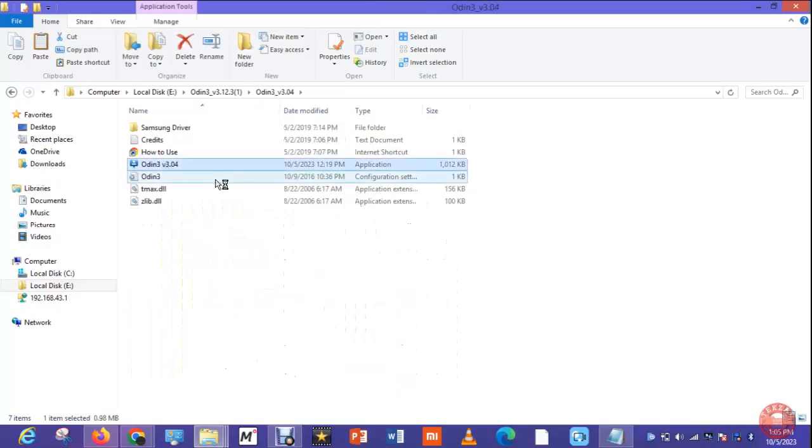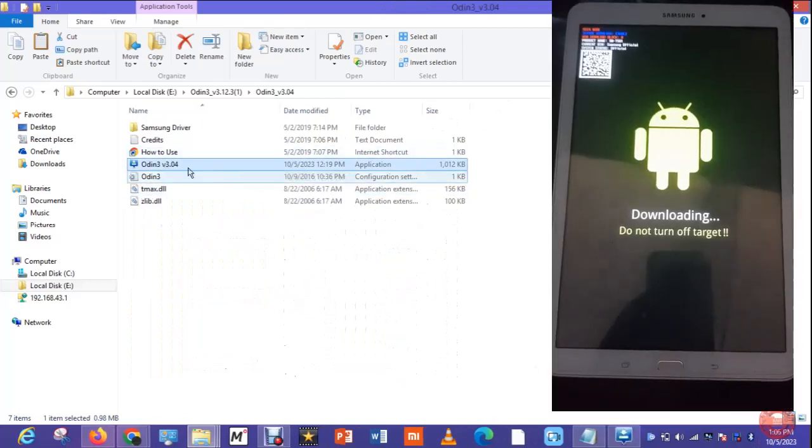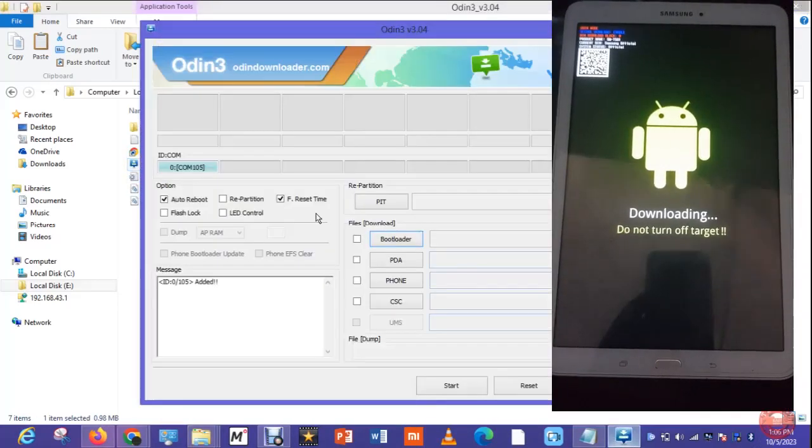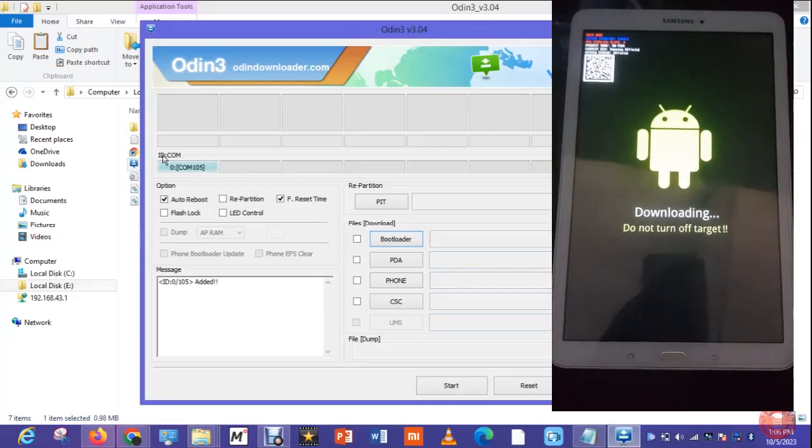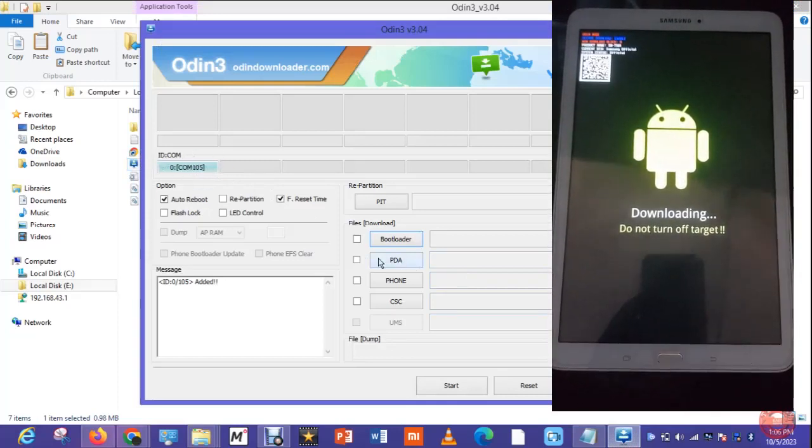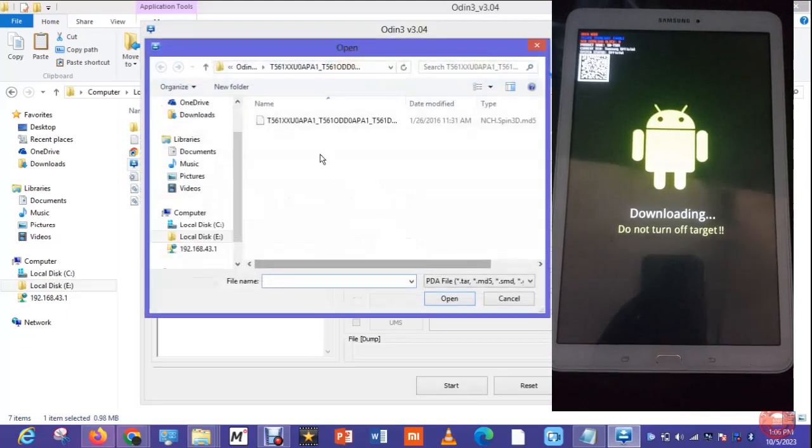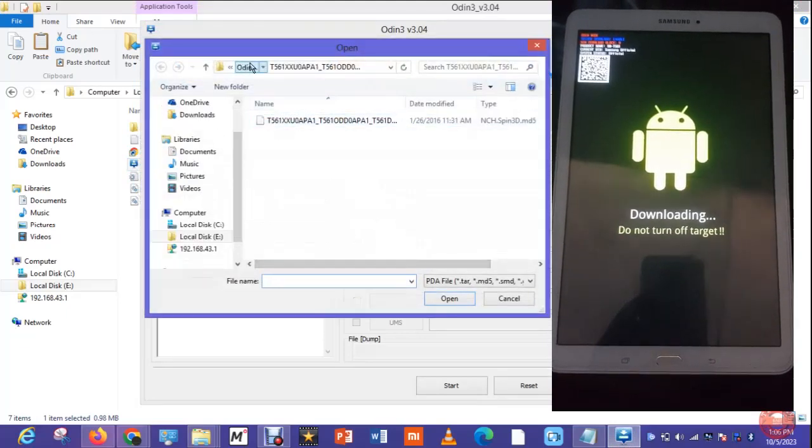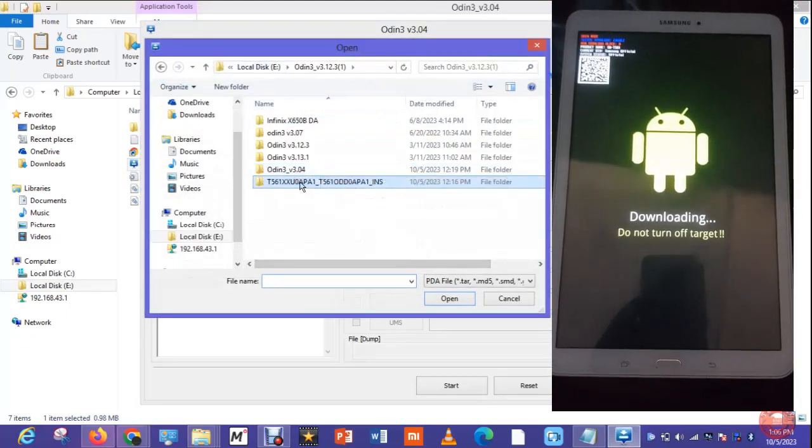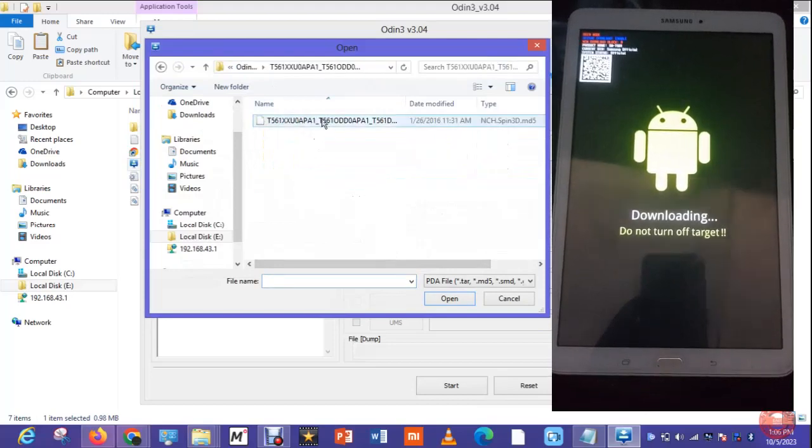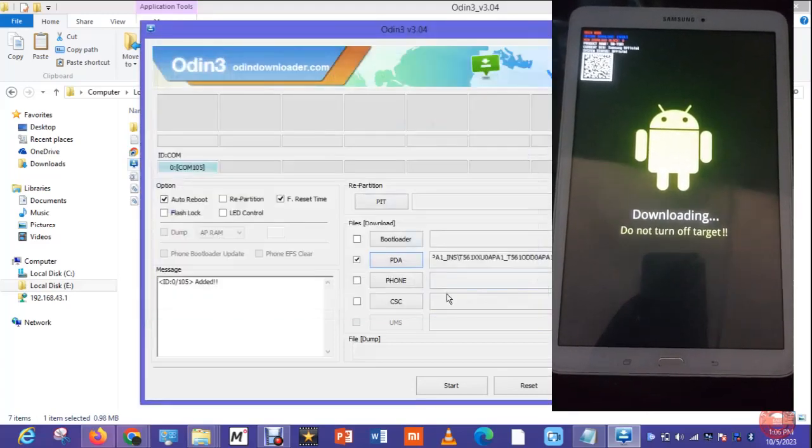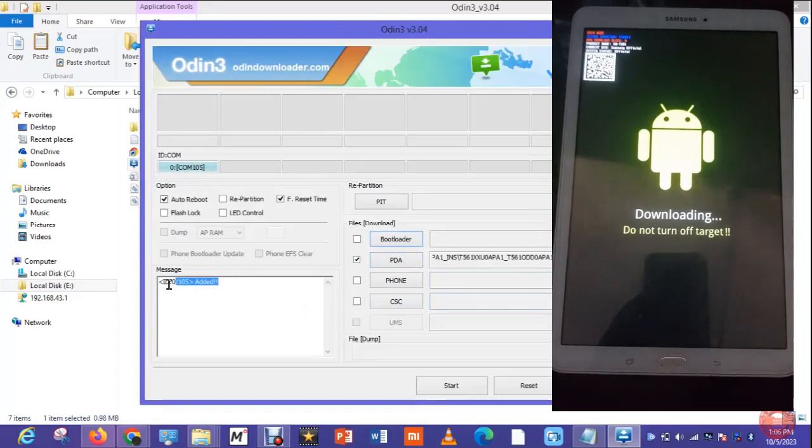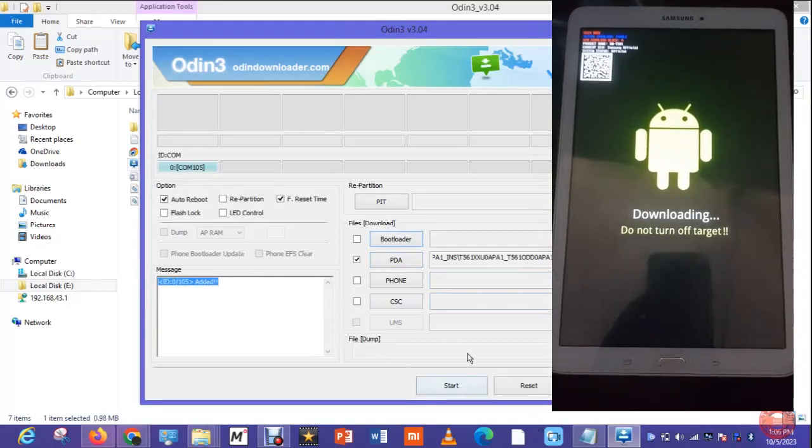I'm going to use Odin to flash it. The version of Odin you are going to use depends on the version of the system. I think this is Android 4.4.4 so I'm using Odin 3.04. I'm going to use PDA, one single file, so I'm selecting PDA only. Added.